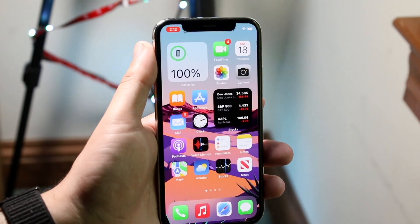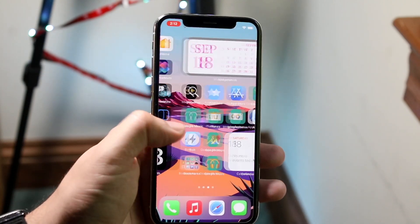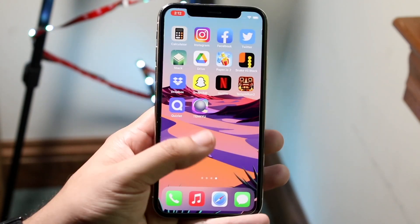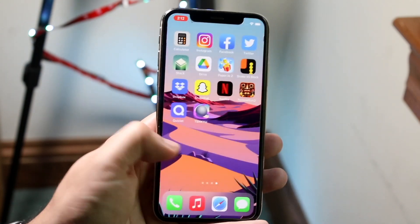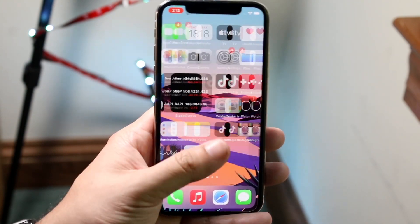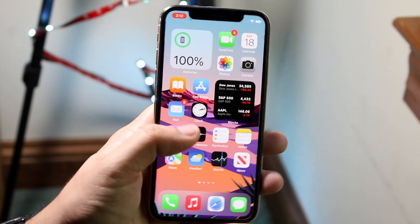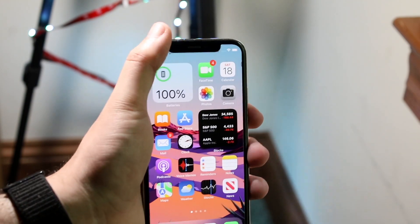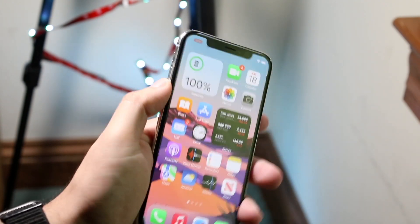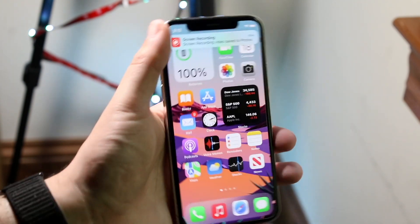If you look in the top left, you'll see that it's recording right there. If I swipe between my pages, you can see that it should be recording — everything looks good. When you want to be done recording, just click on the top left and click on Stop Recording, and it'll go ahead and stop.